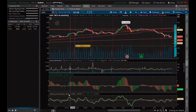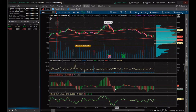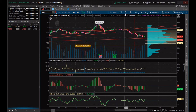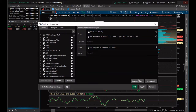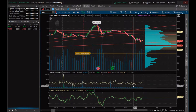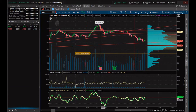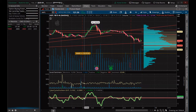Let's check out the Cyber Cycles Oscillator. We've got the Awesome Oscillator on top of it. The Cyber Cycles Oscillator is a study designed by John Ehlers, used for isolating the cycle component of the market from its trend counterpart. Unlike the RSI, the Cyber Cycles Oscillator's wave has a variable amplitude.